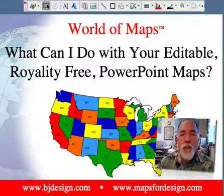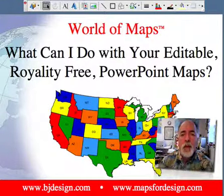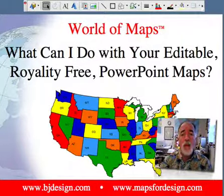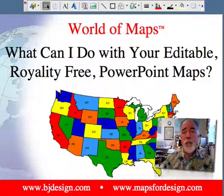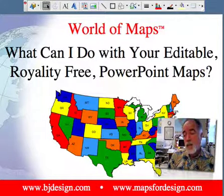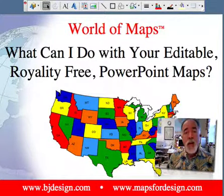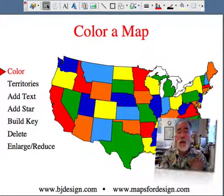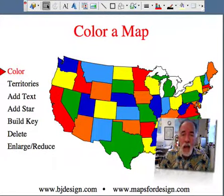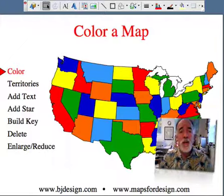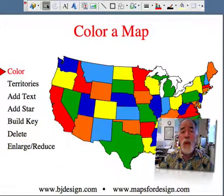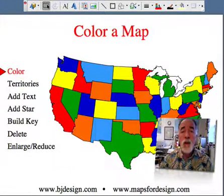Hello and welcome to the World of Maps. I'm Bruce Jones, the creator of the World of Maps collection of editable royalty-free maps for PowerPoint and Illustrator. Our maps are great for presenting sales and marketing presentations, graphic design, illustrations, websites, and all kinds of things. We get asked all kinds of questions, and this short video is going to take us through the basic questions and show you quickly what you can do with our maps.